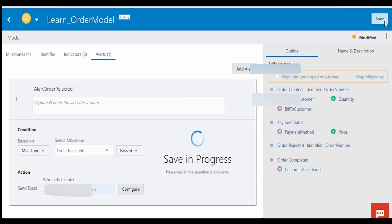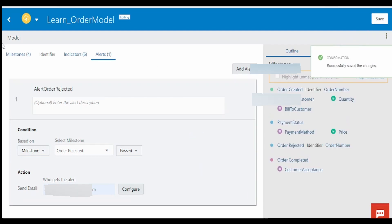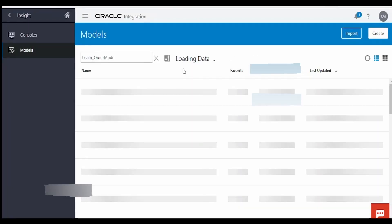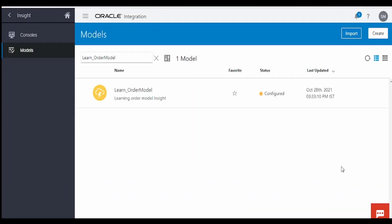Click on Save, and we can close. In our next video, we will learn how to add this insight within our integration.